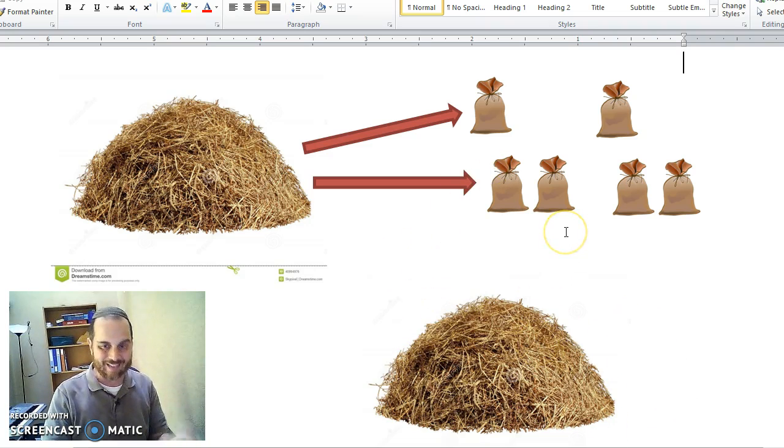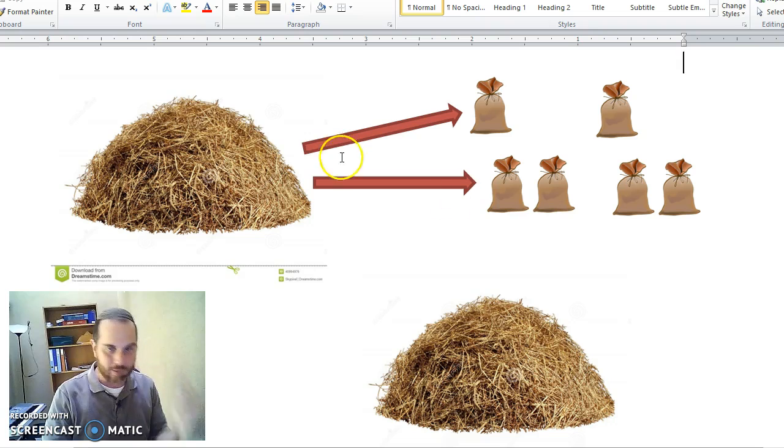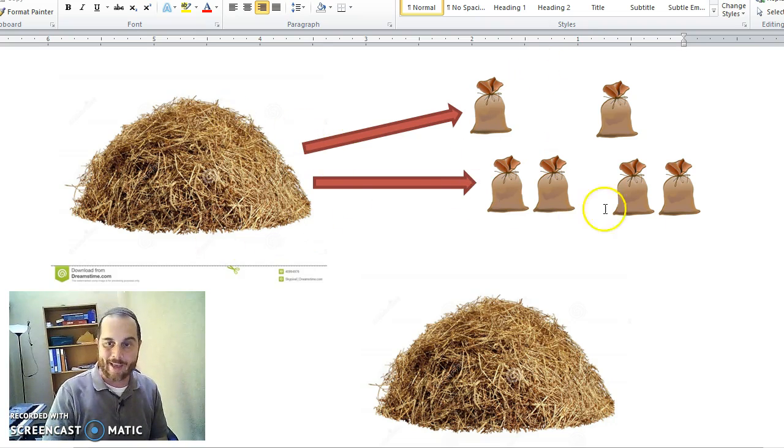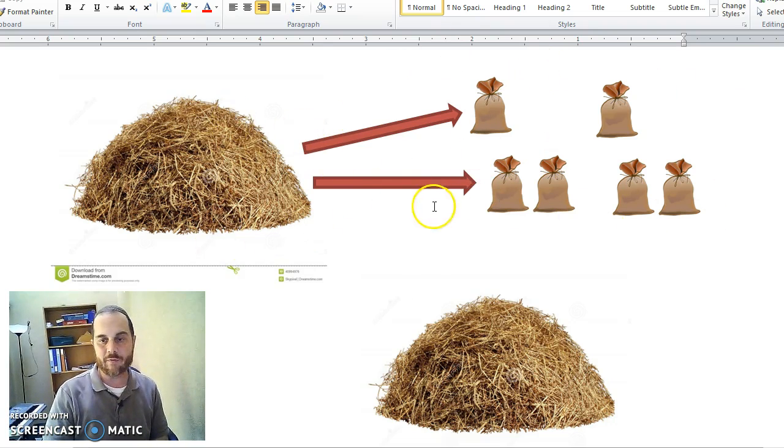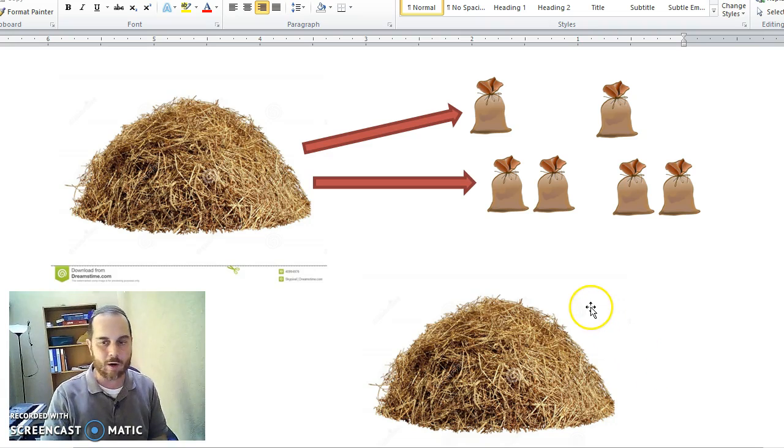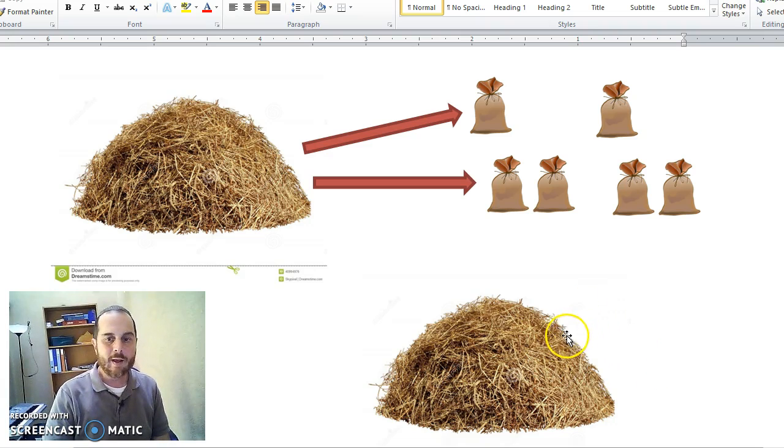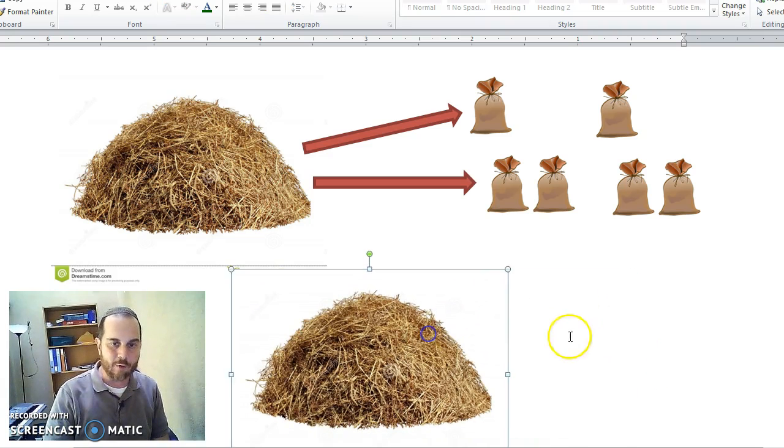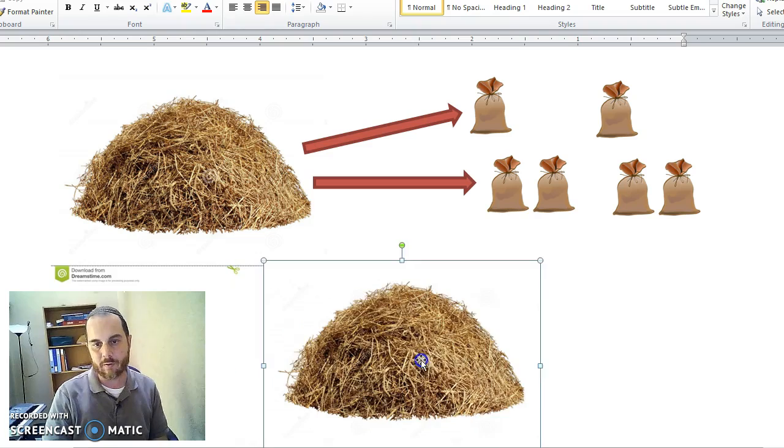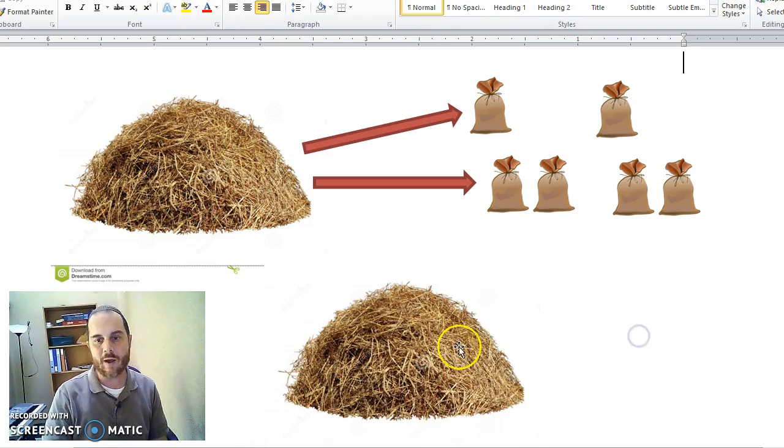Normally, if L'Chatchila took all of the Teruma off at one time, I can take all of it from one pile for two piles, and why not? Then I'm allowed to, we talk all the time about it, as long as it's Samuch, as long as it's adjacent, associated, et cetera.